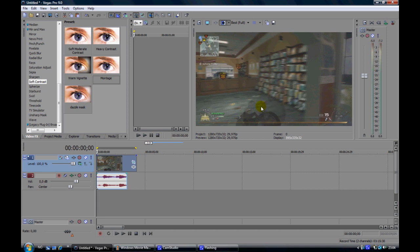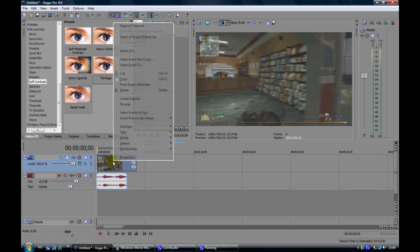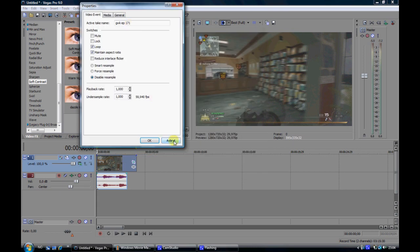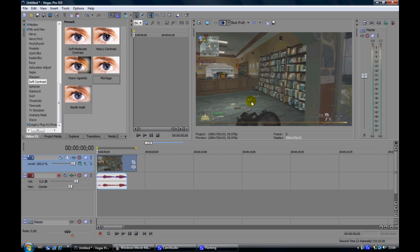Then you want this distortion away as well. Just right click, go to properties and disable resample and look at this. Already the video looks quite good, we can take a look at it.